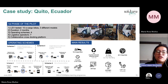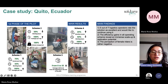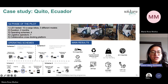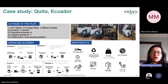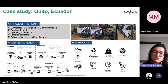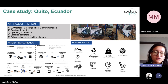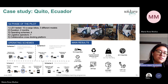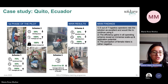We did have one accident — a bike tipping over — but it was not major. In two months of operation, only one accident.